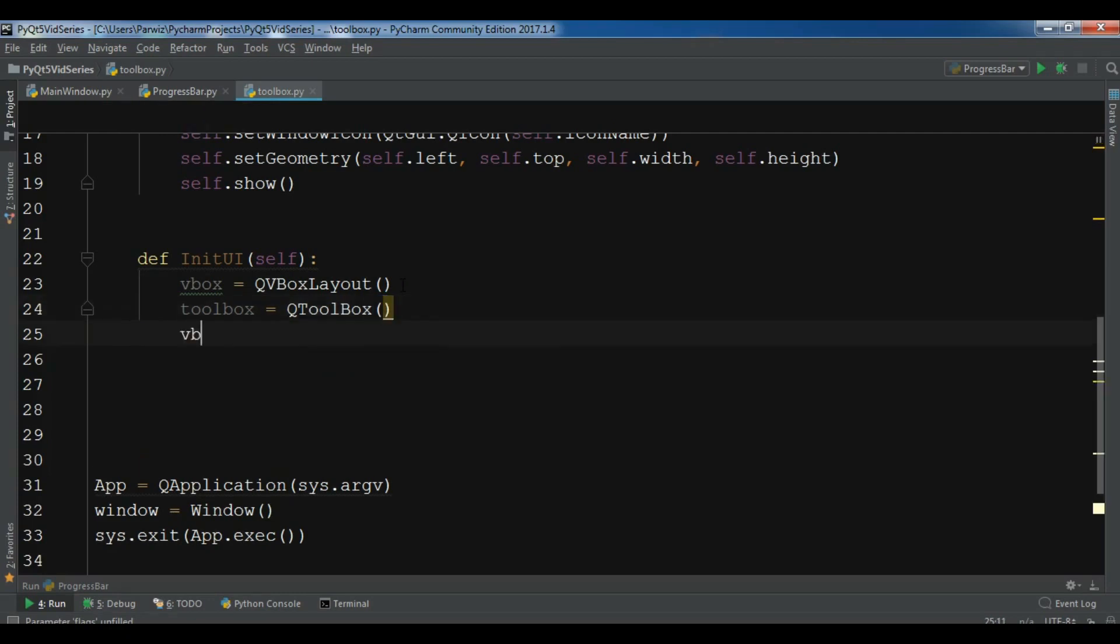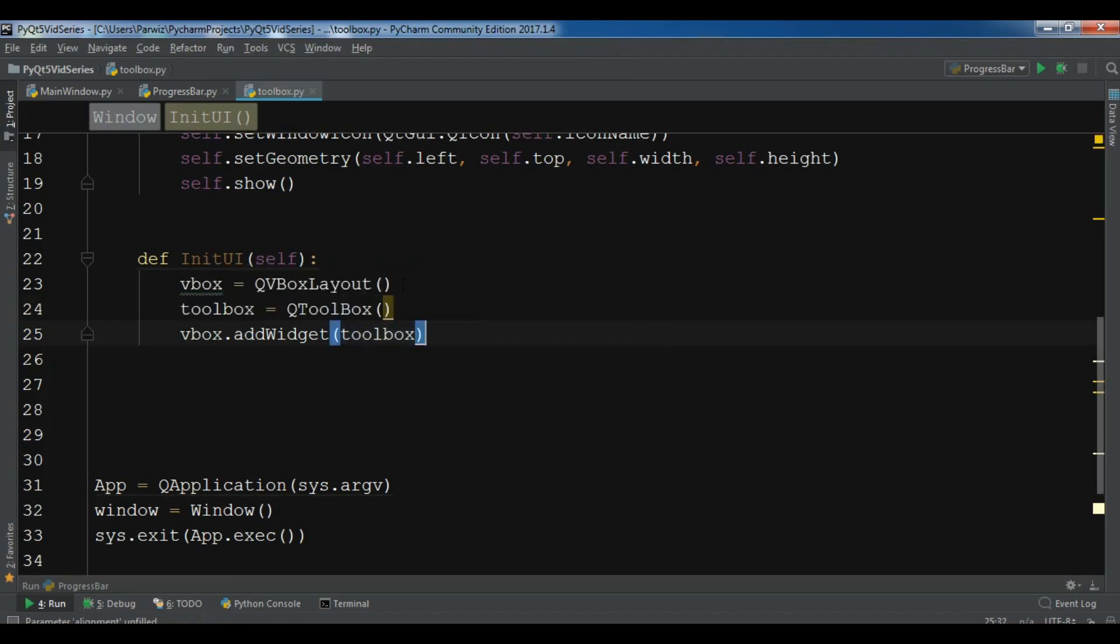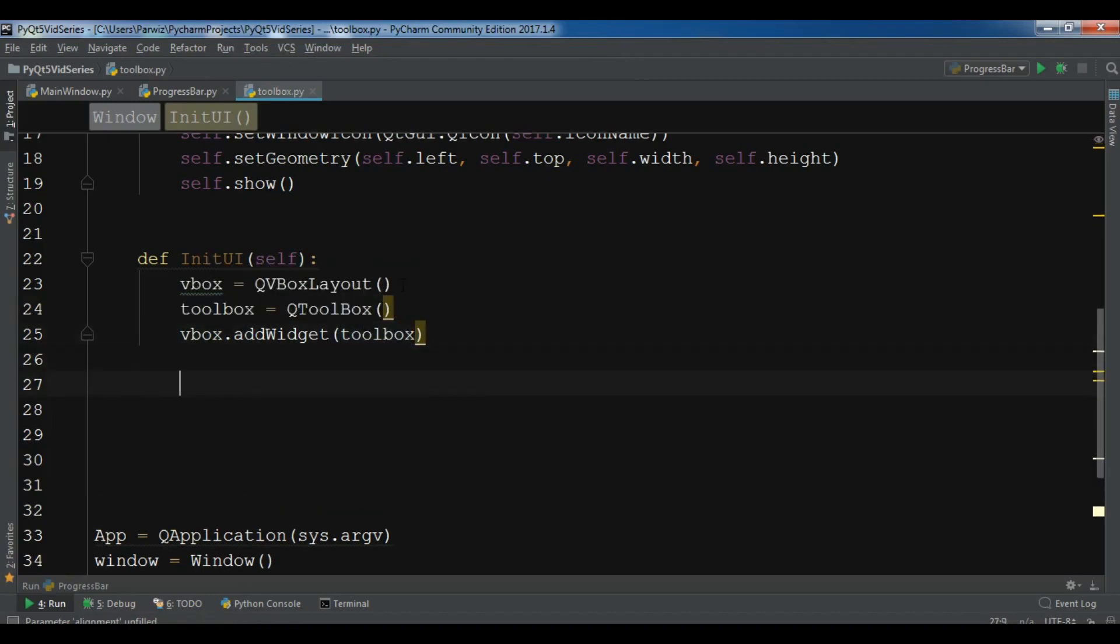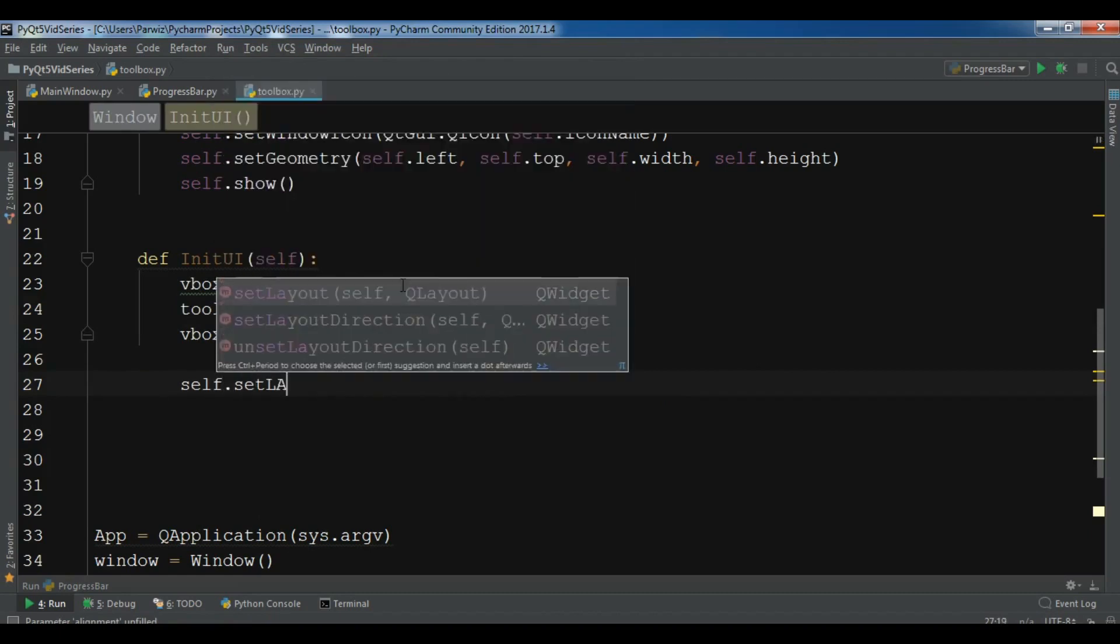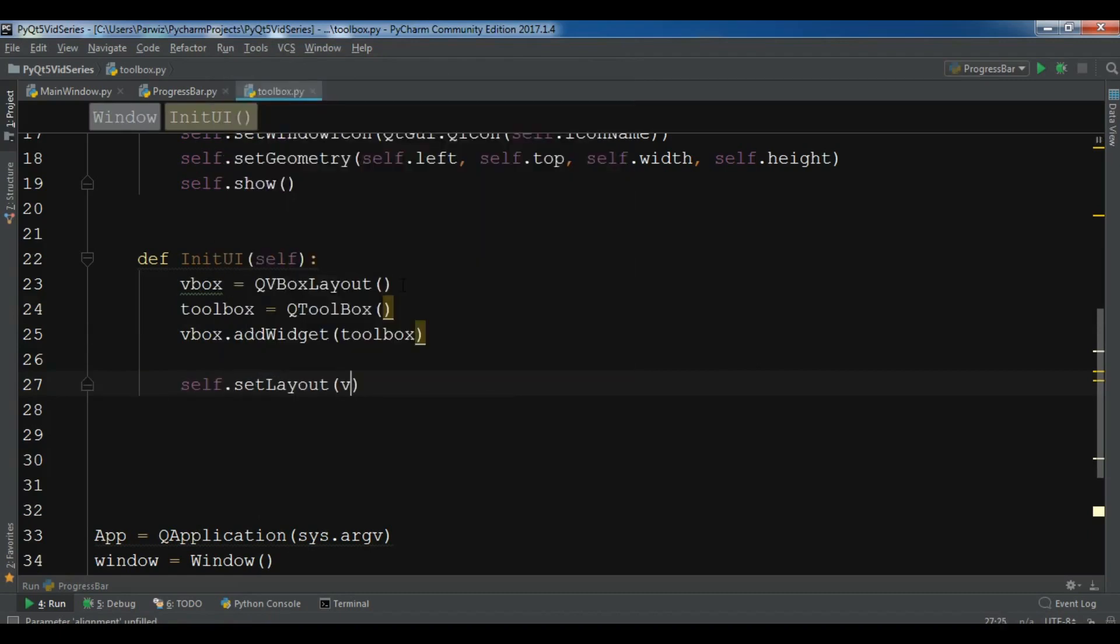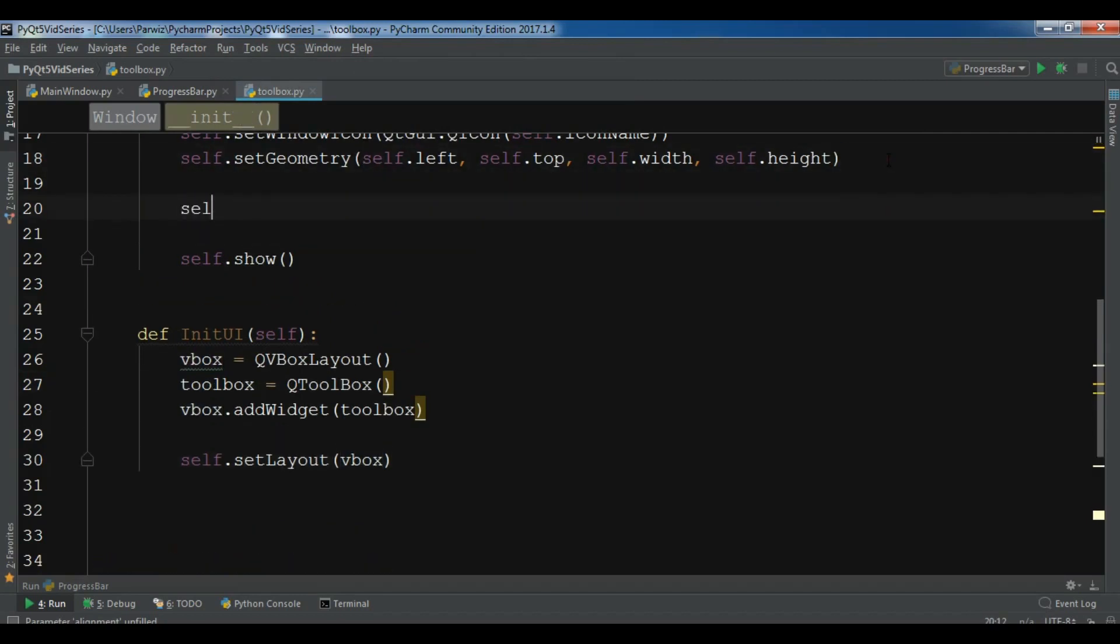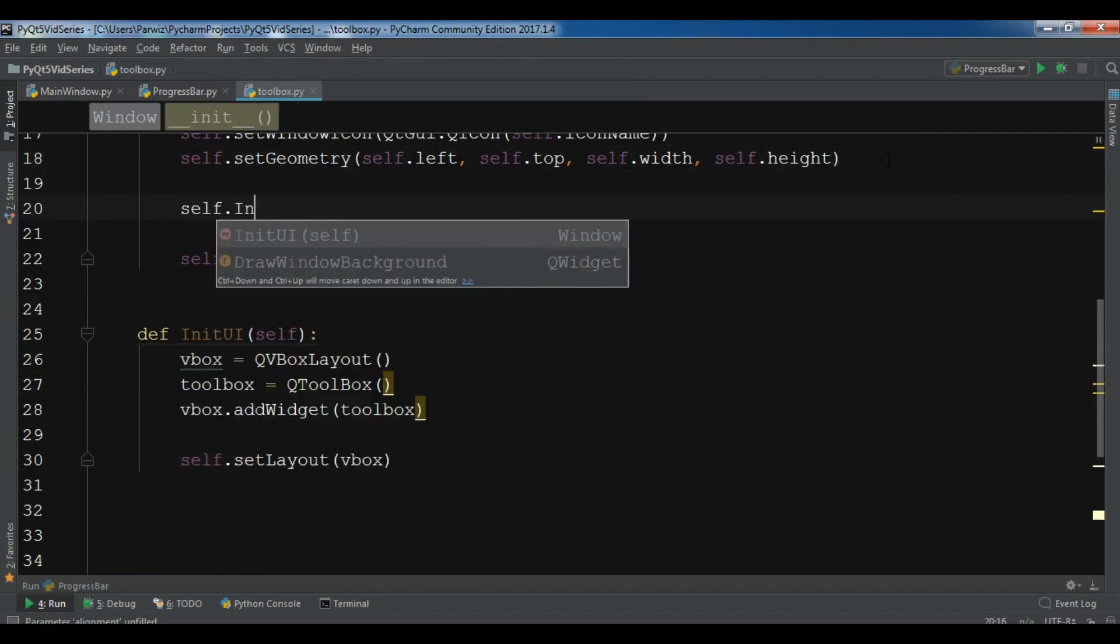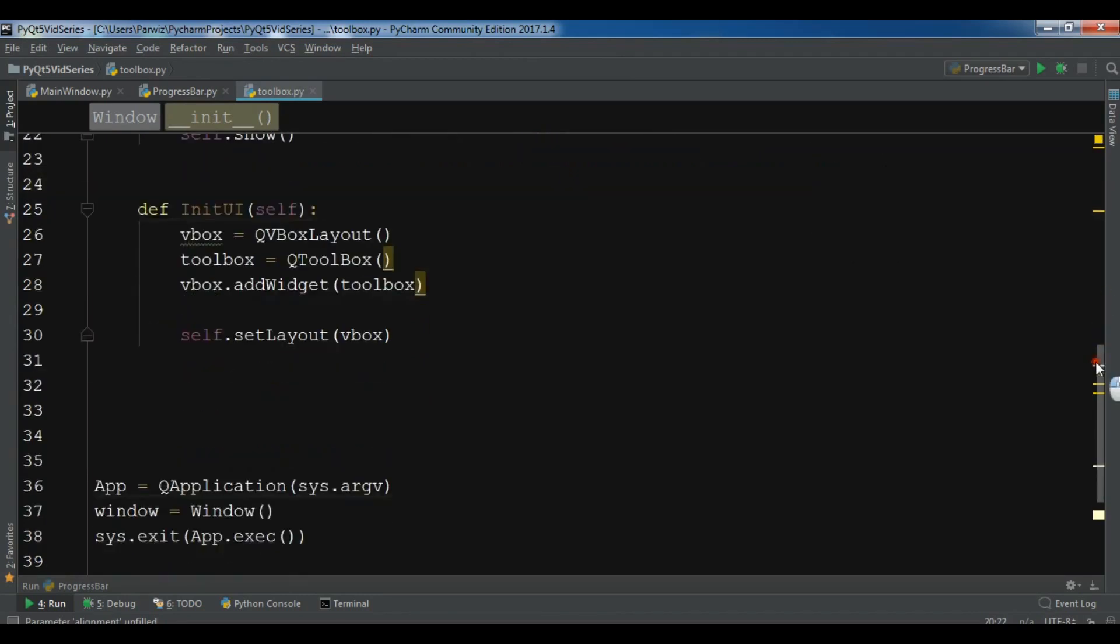After this we need to vbox.addWidget, we are going to add our toolbox to our vertical box layout. And at the end I want to set my layout to vbox. Let me just call my self.initui in here.